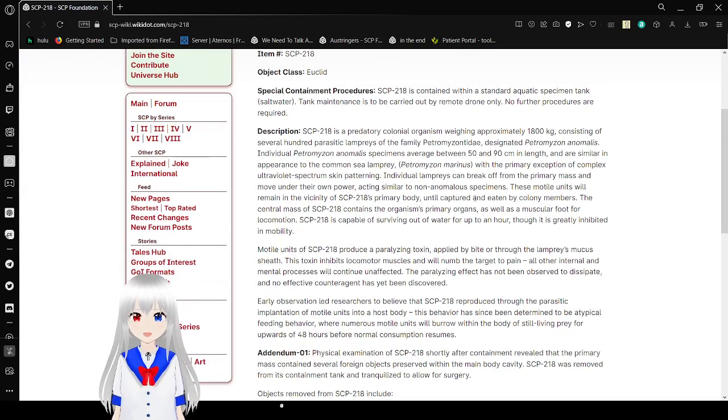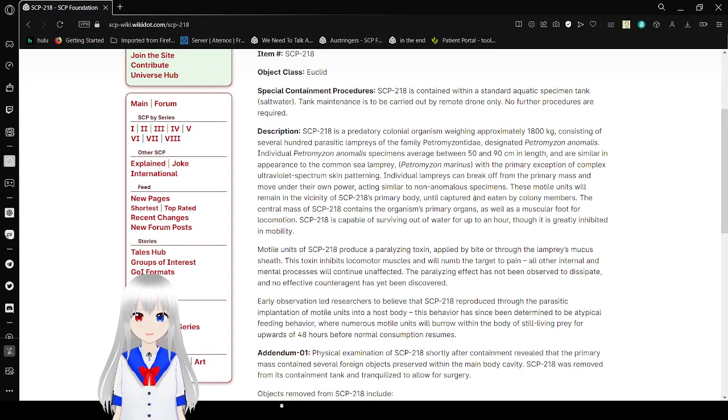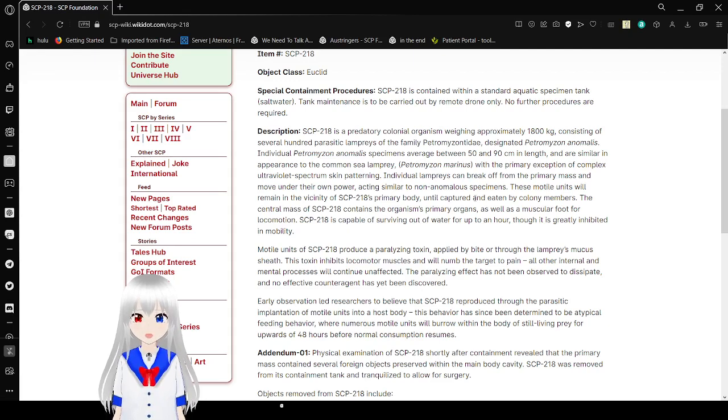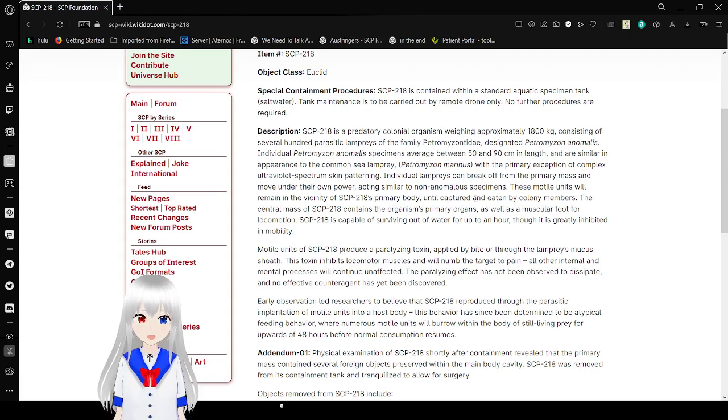Description: SCP-218 is a predatory colonial organism weighing approximately 1,800 kilograms, consisting of several hundred parasitic lampreys of the family Petromyzontidae, designated Petromyzontidae Anomalous.